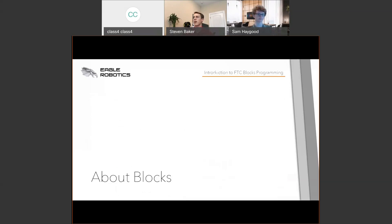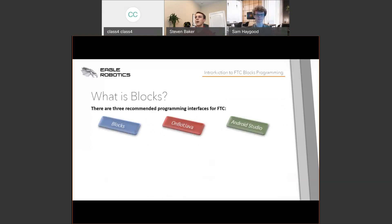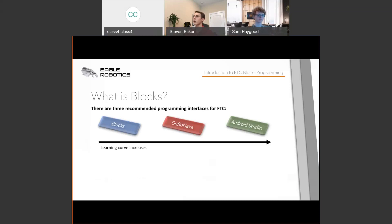There are three recommended programming languages or interface systems for FTC: Blocks, OnBot Java, and Android Studio. As you go from left to right on the scale, your learning curve increases, your setup time increases, and your overall programming complexity increases as well. Blocks is the easiest way to get started programming in FTC.